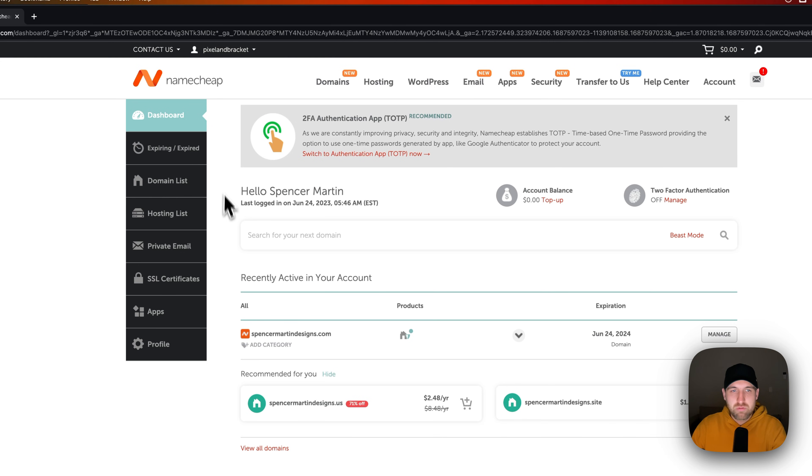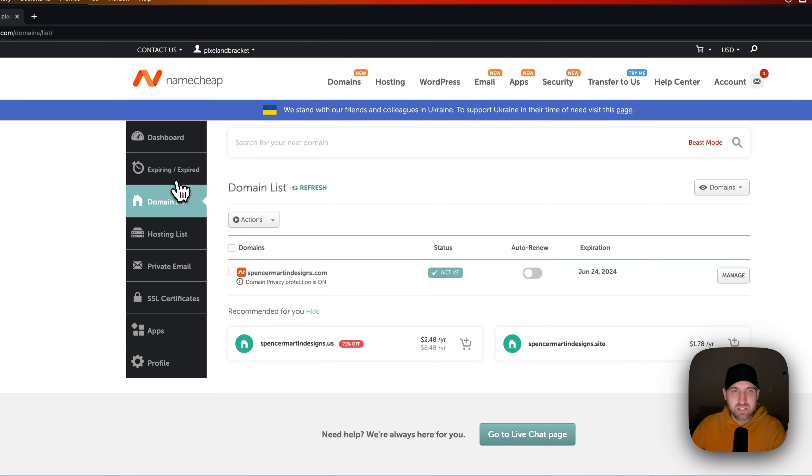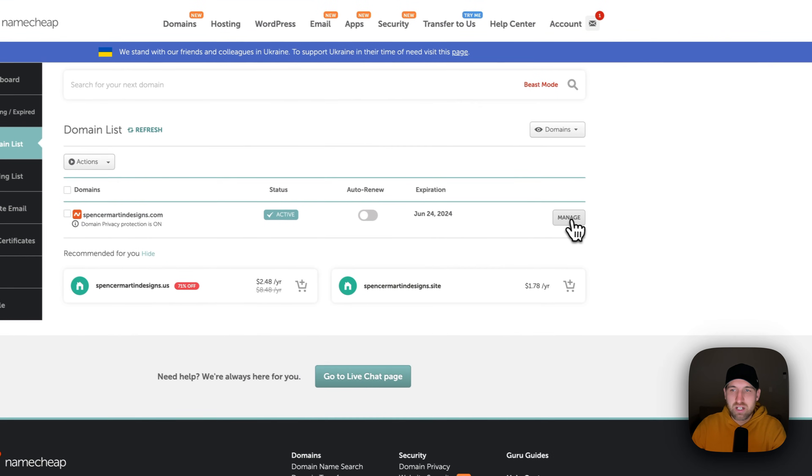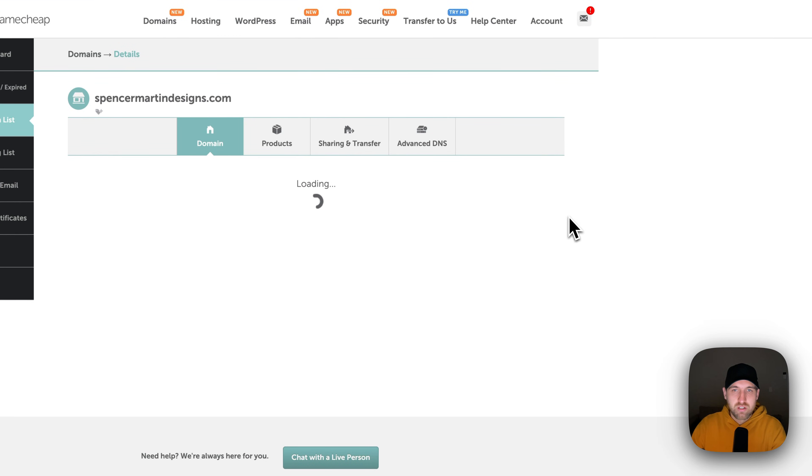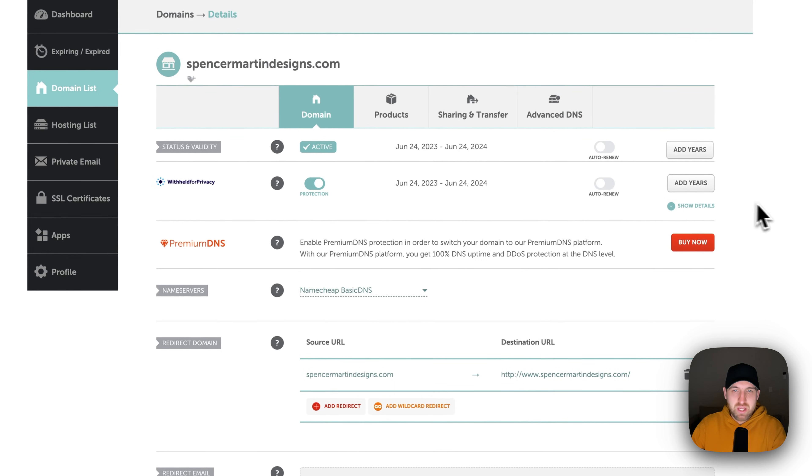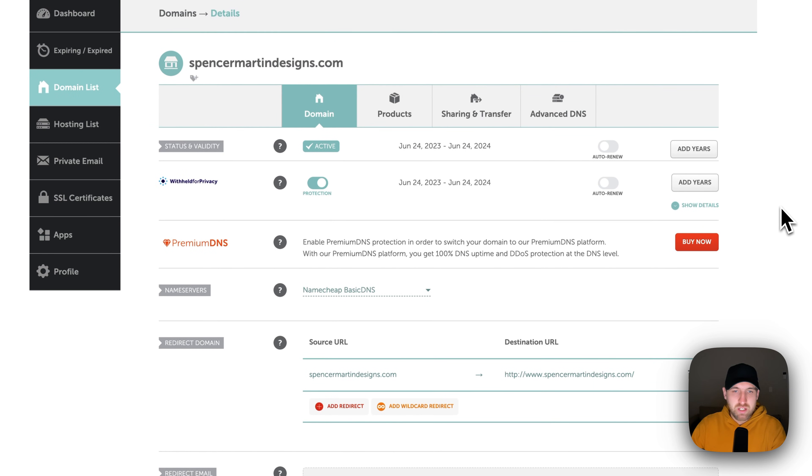And so on the dashboard, we see some of the recent activity on our account. But under the domain list here on the left-hand side, we see the domains that we have, whether or not auto-renew is set. And then we can actually manage that domain. And when we go to manage that domain, we have a lot of different options here.